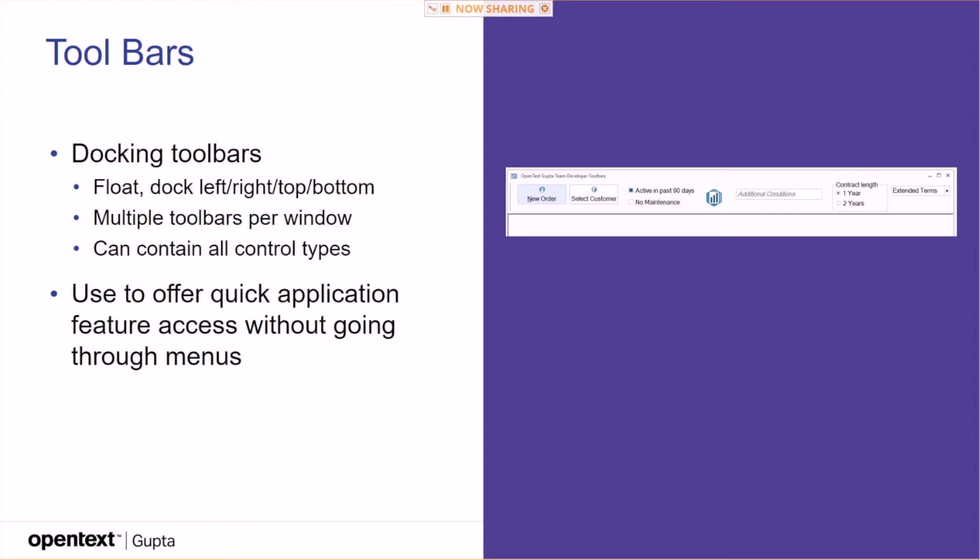Toolbars, you get docking toolbars, which are kind of the older but still nice way to allow application navigation. They can be floatable, docked left, right, top, bottom. Multiple toolbars per window can contain all controls.